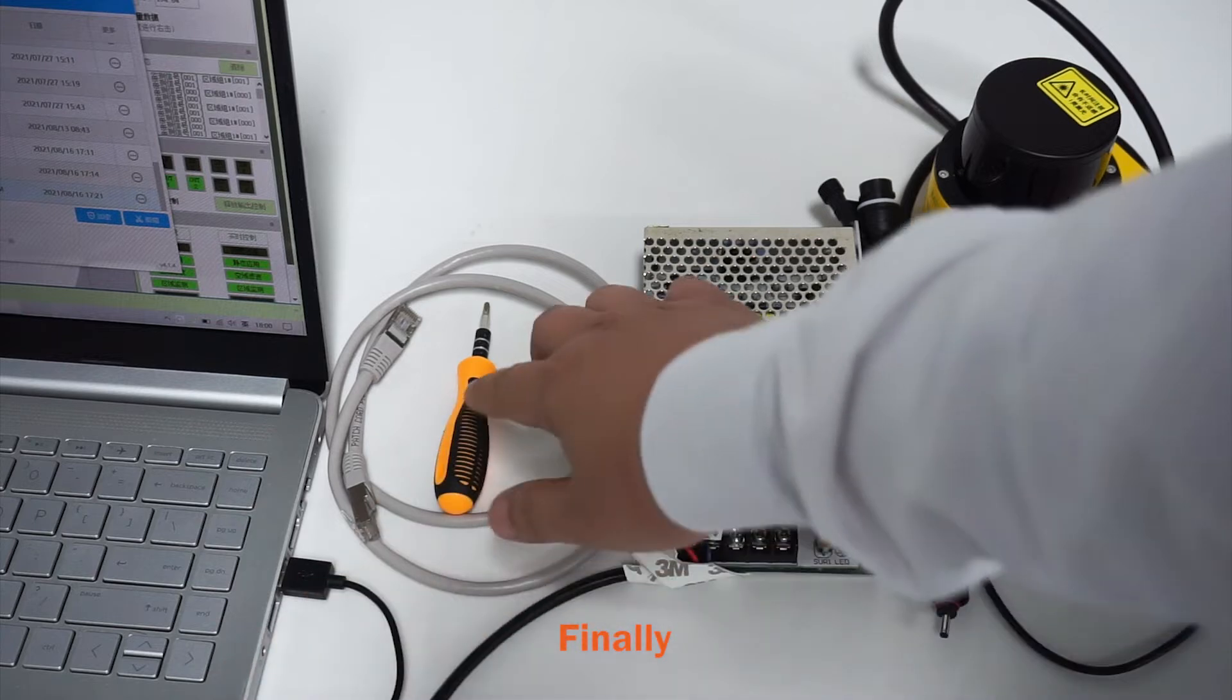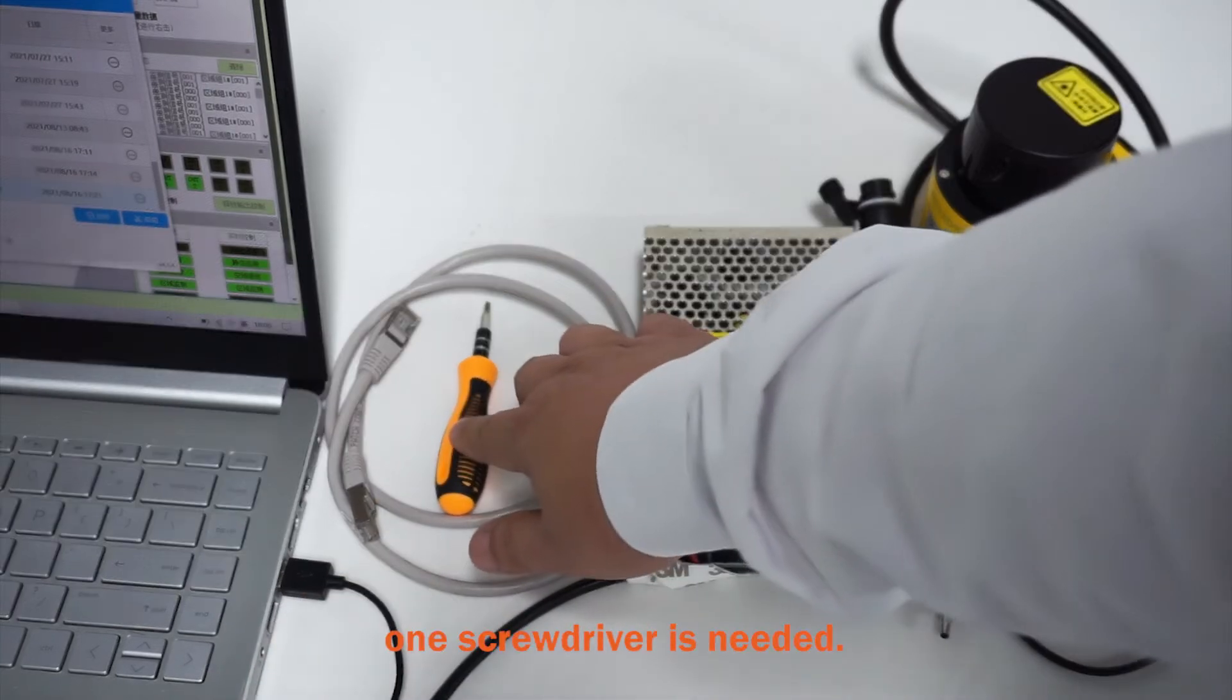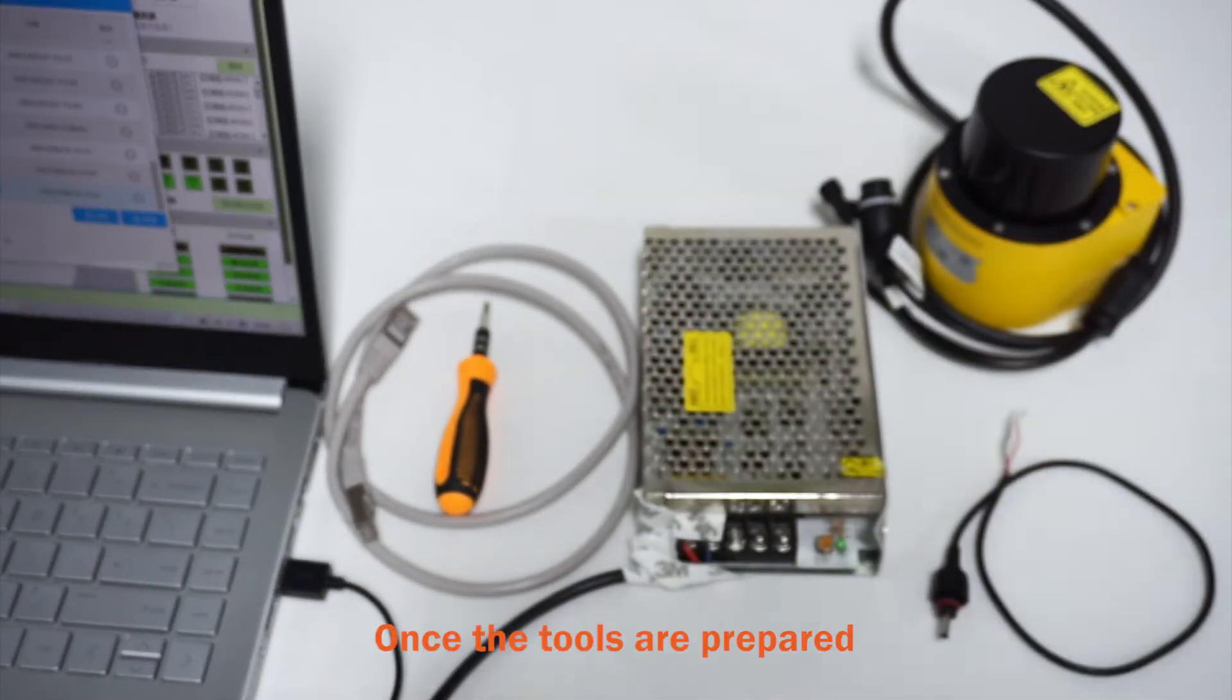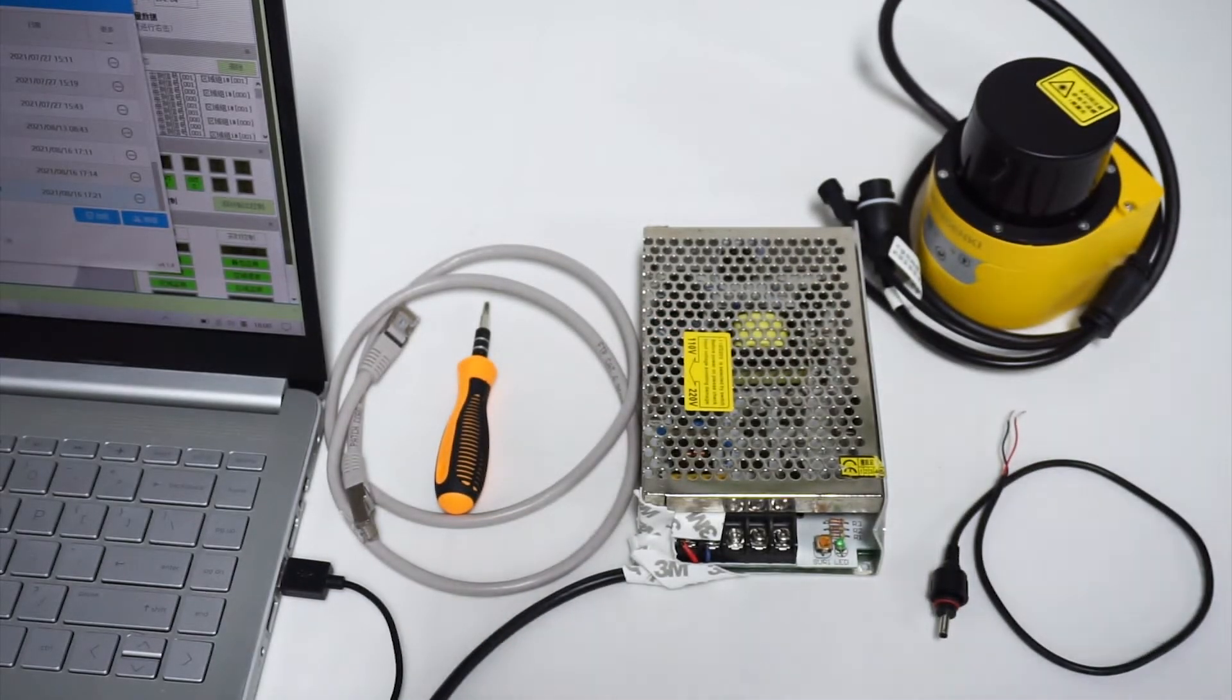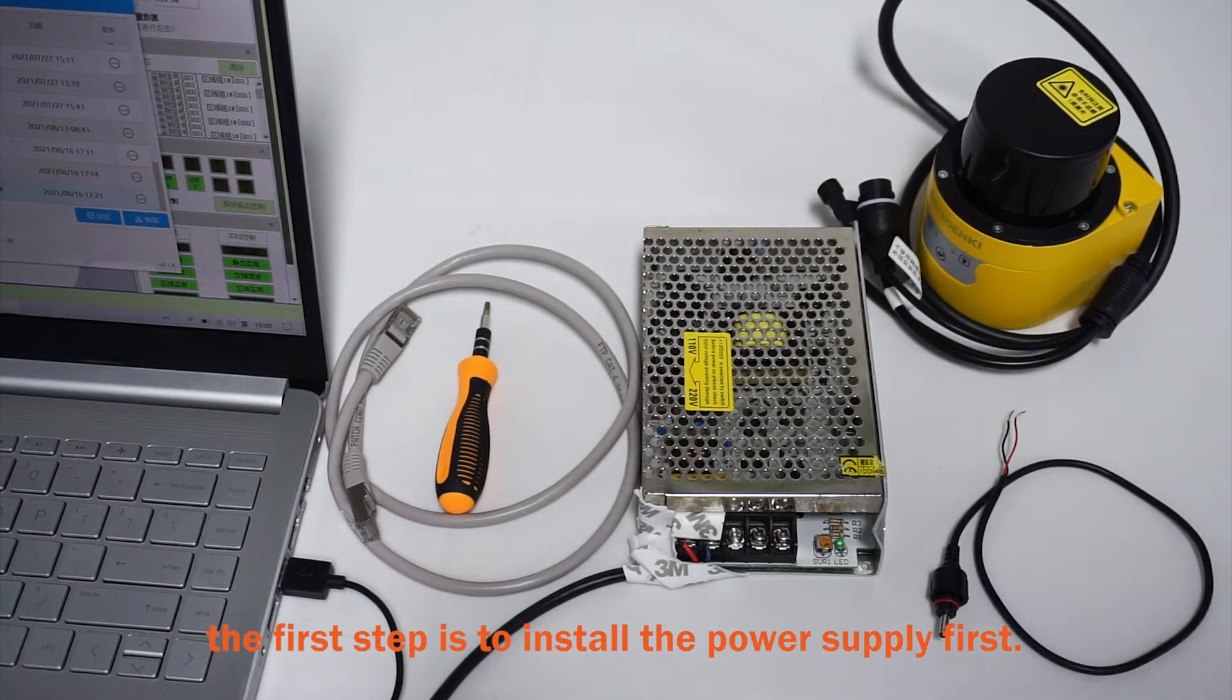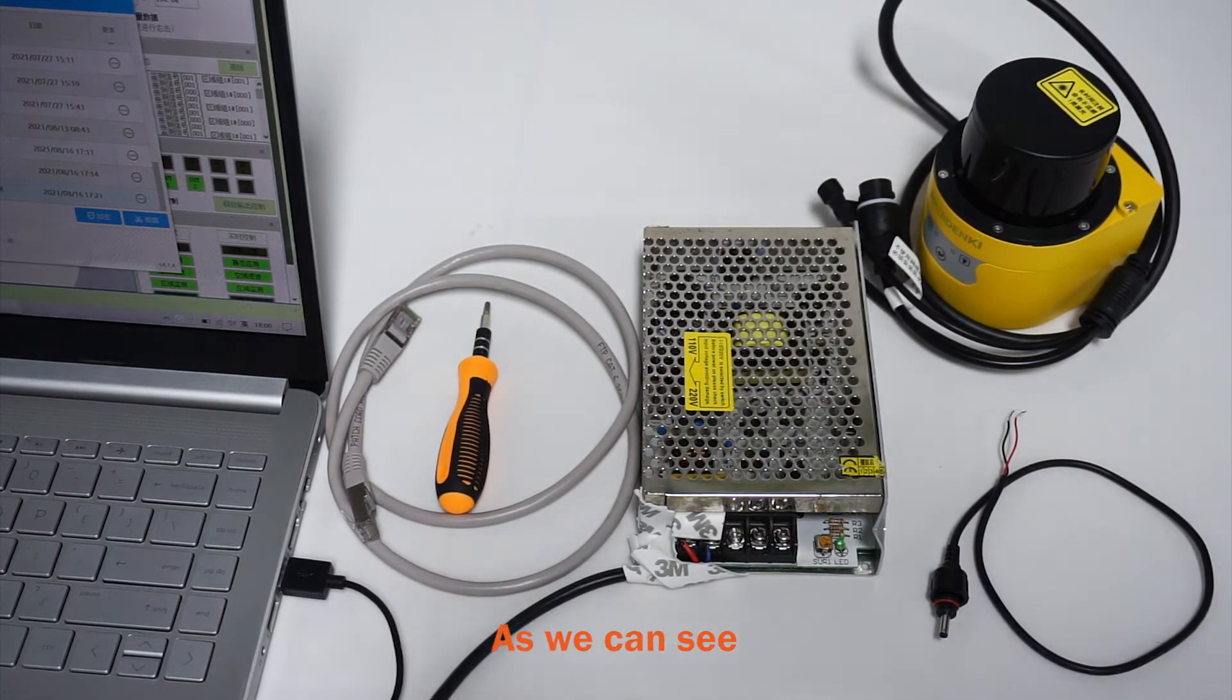Finally, one screwdriver is needed. Once the tools are prepared, the first step is to install the power supply first.